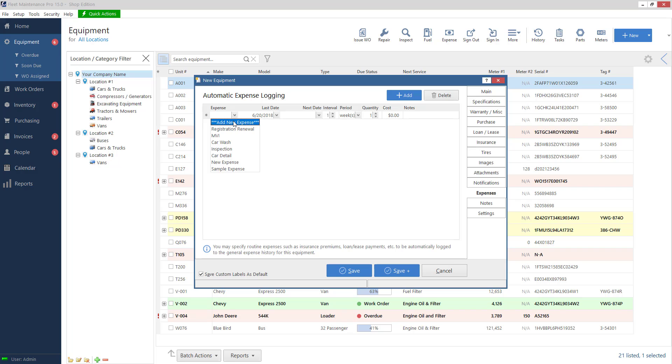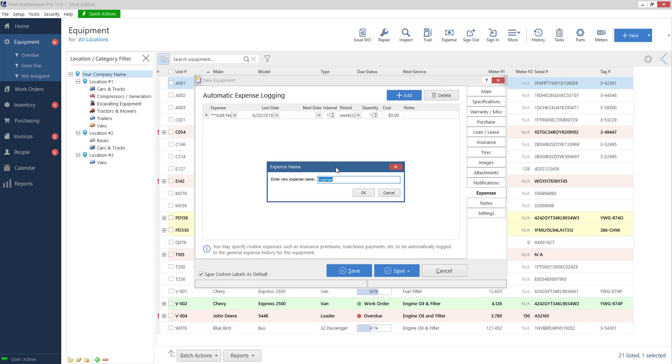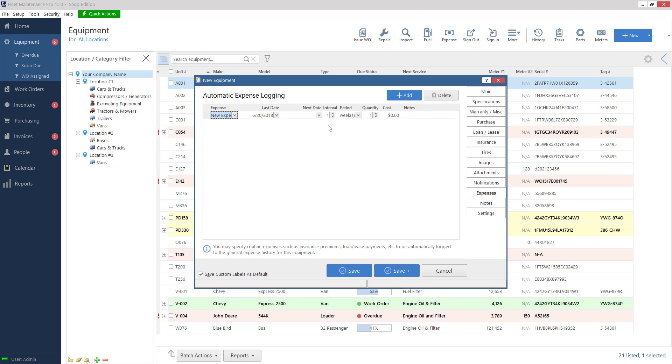If there's one that is not in the list you can click add new expense and I can type new expense whatever you want it to be. And then I can put in the date, the interval, let's say this is gonna cost me fifty dollars a week, that's gonna get automatically logged to this unit's expense and it'll reflect on my reporting.